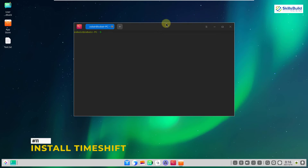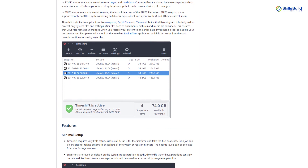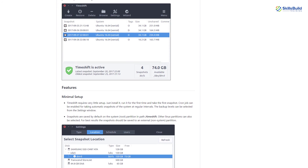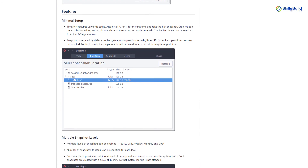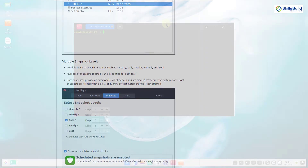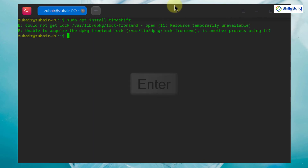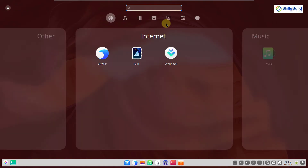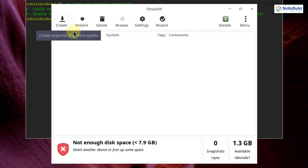Number 11: Install Timeshift. Surprisingly, Timeshift is not installed by default in Deepin Linux. It is a recovery tool that lets you create backup snapshot points of your system. When your system runs into a problem, you can restore to a previous point — very useful for experimentation. Install it with: sudo apt install timeshift.